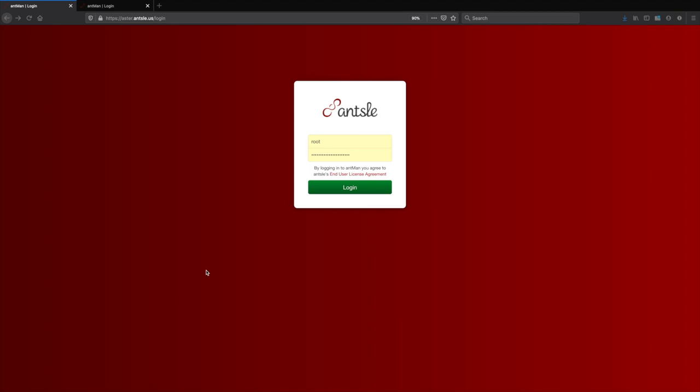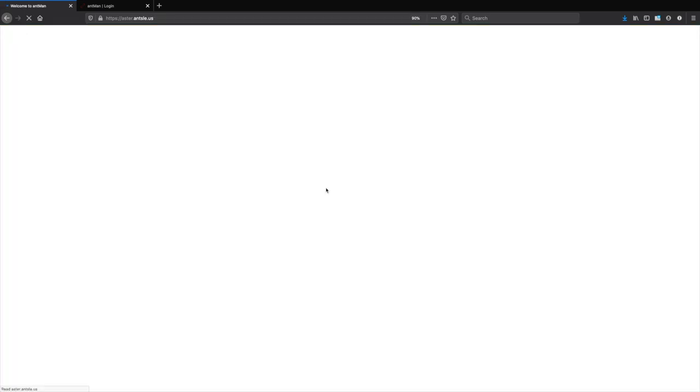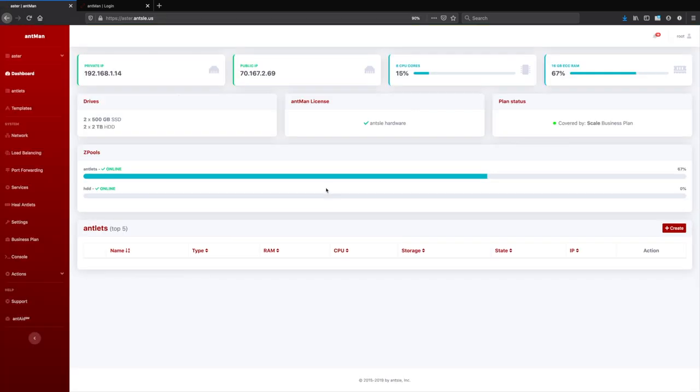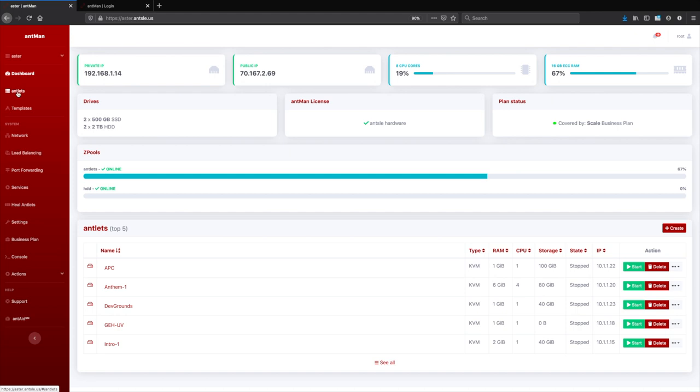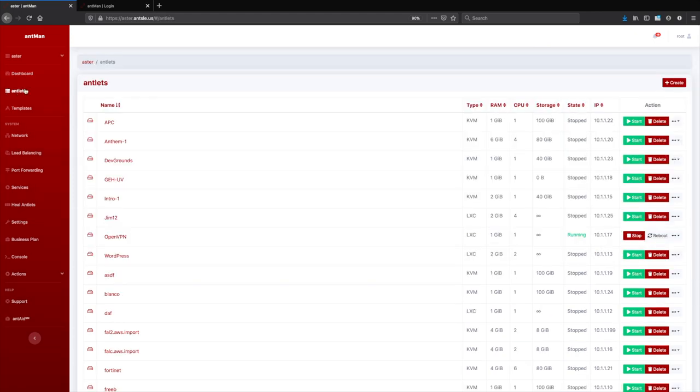So let's get right into it. We have our Ansel here, Ansel server called Aster, logging in. And we see the dashboard here, some basic information about the server. We see our antlets here. Let's check the full antlet list.